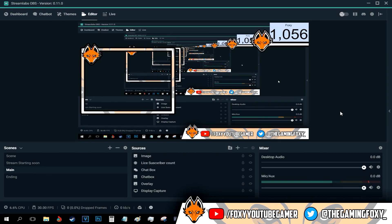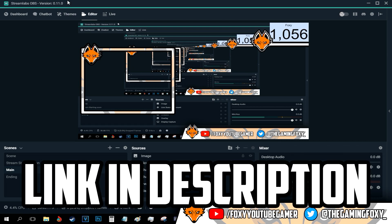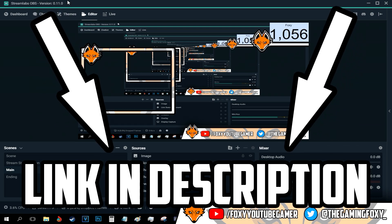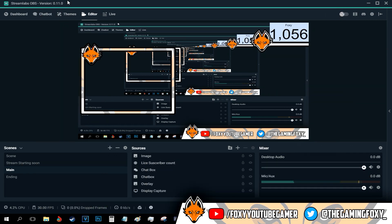Alright, so after opening up Streamlabs OBS, if you don't have this program, you can just install it by clicking on the link in the description or simply by just clicking the card on the top right corner of the screen if YouTube allows it.